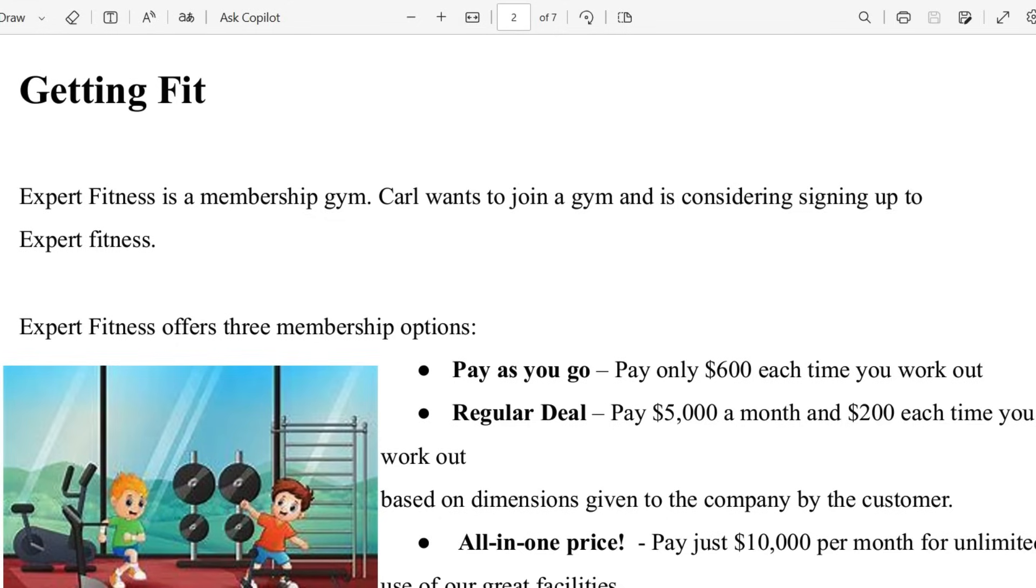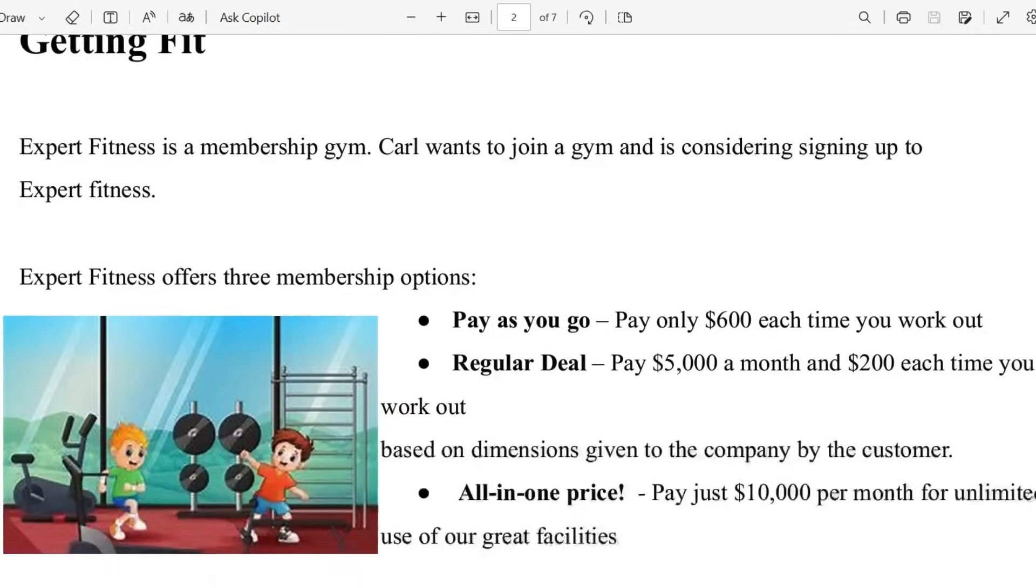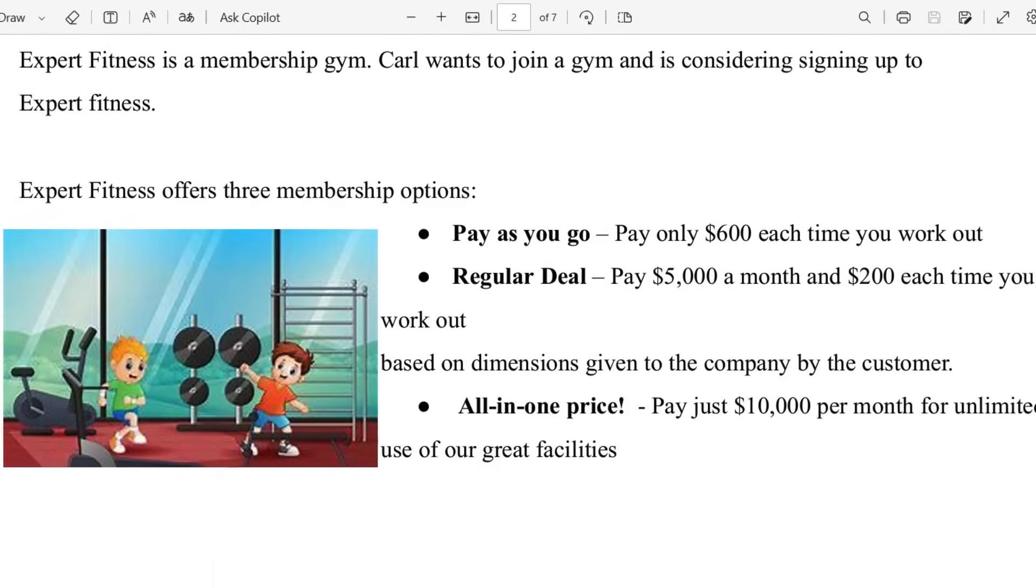Expert Fitness is a membership gym. Carl wants to join the gym and is considering signing up to Expert Fitness. Expert Fitness offers three membership options: pay as you go.